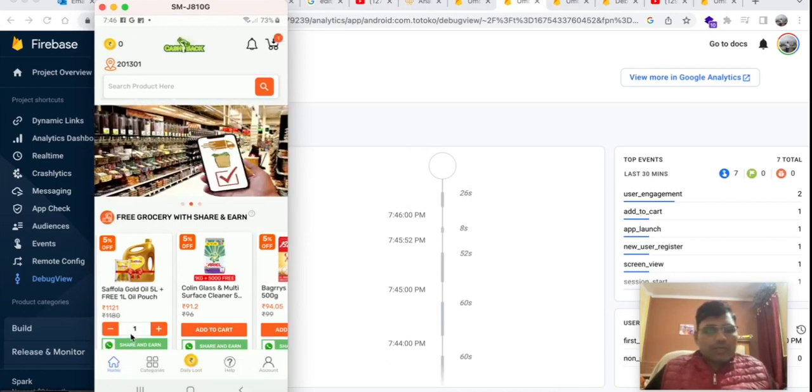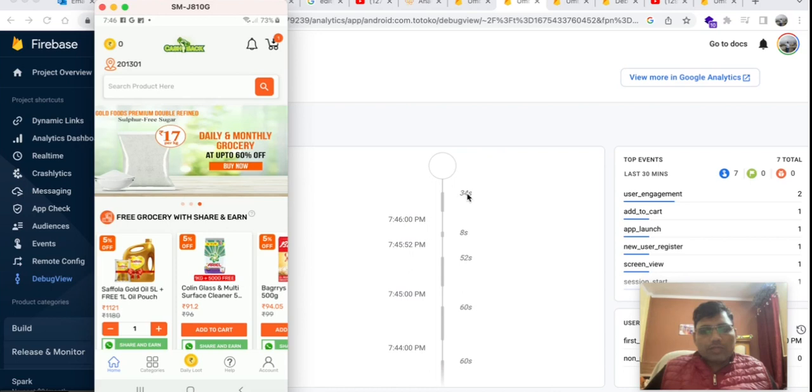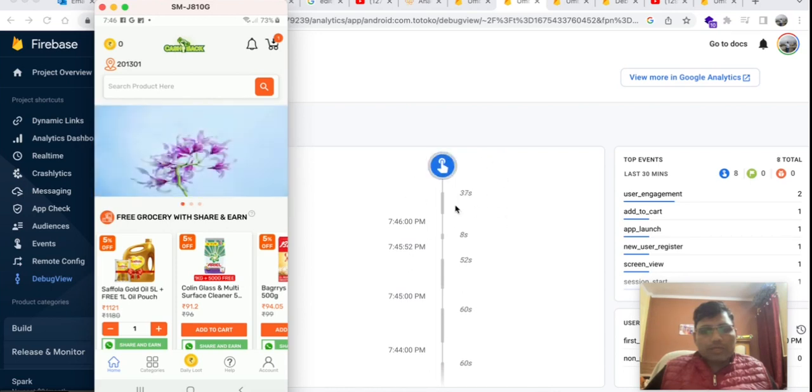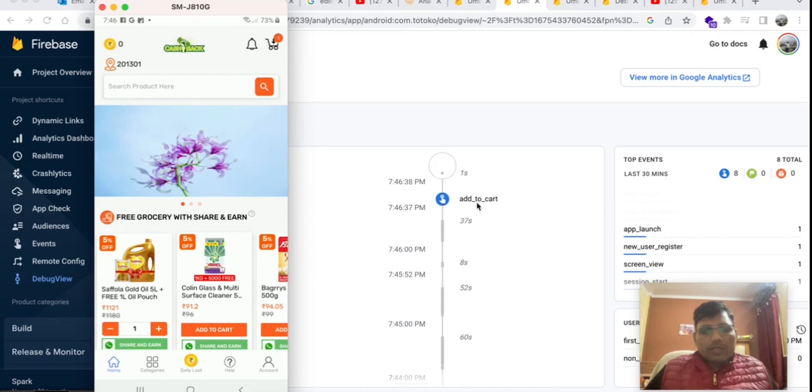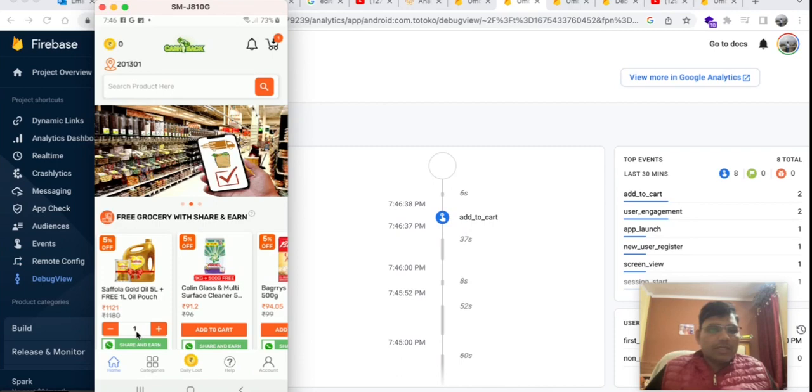Here, add to cart event is sent to the Firebase console. It will take around 10 seconds to reflect those events here. We have to wait a few seconds and it will immediately reflect here. Now you can see here, this is the event which I have registered.